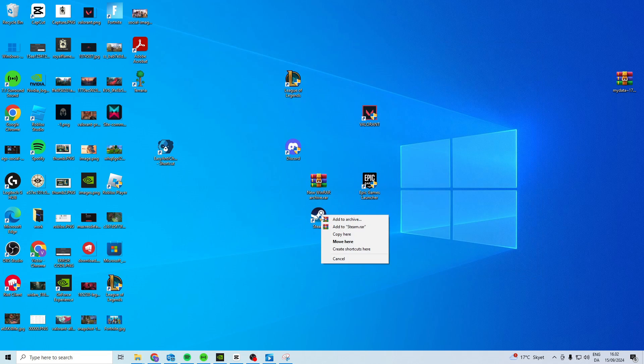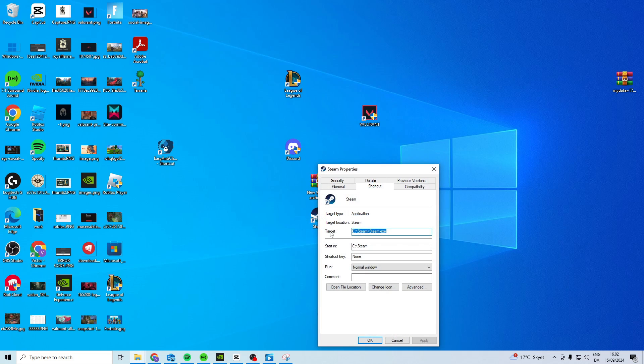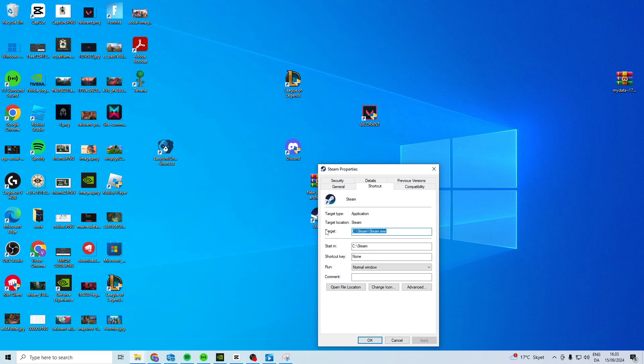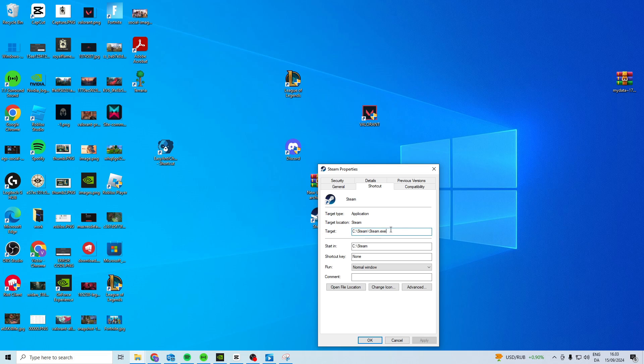What we want to do is right click on it, Properties, and find your target. What you want to do is copy all of this. Control C or right click copy.